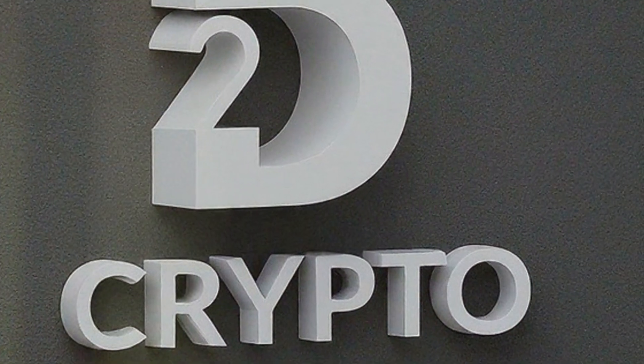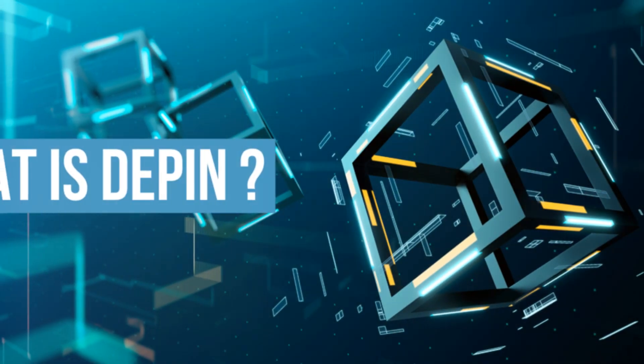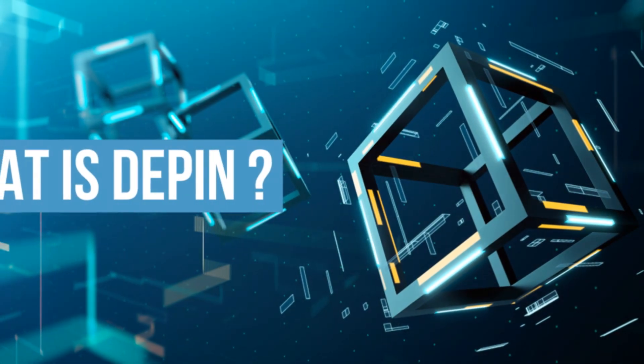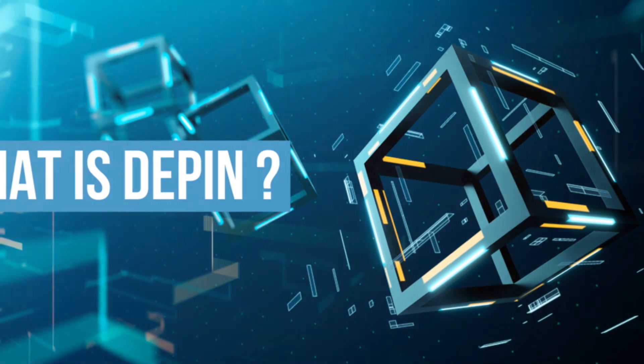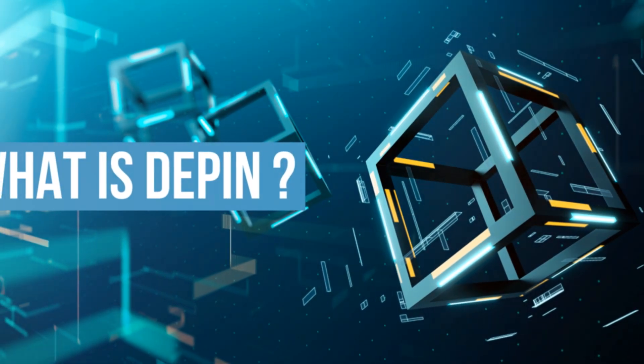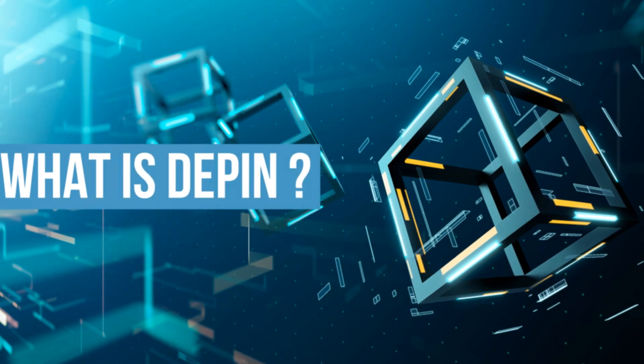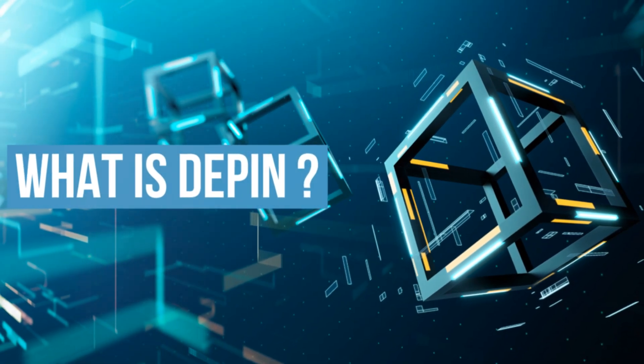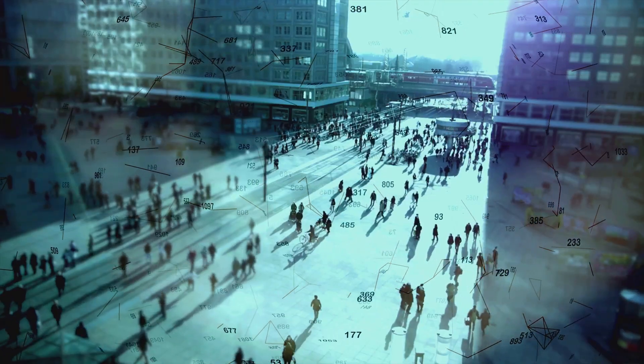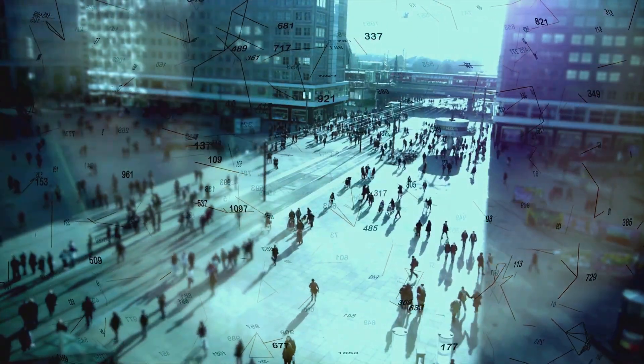Welcome back to D2 Crypto. Today we're venturing beyond the digital frontier to explore something extraordinary: decentralized physical infrastructure networks, or as I like to call them, DePINs. Buckle up as we dive into how blockchain is shaking up our very streets and cities.